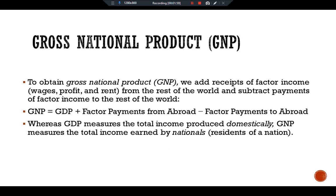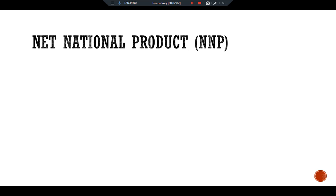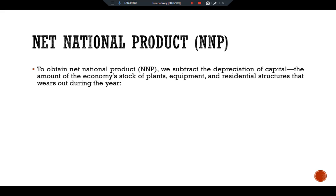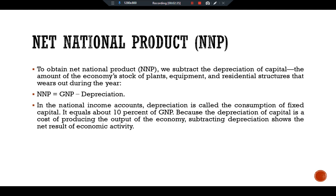Another type of income measure is Net National Product, NNP. To obtain NNP, we subtract the depreciation of capital — the amount of the economy's stock of plant, equipment, or residential structures that wears out during the year. The formula is: NNP = GDP − depreciation. In the national income accounts, depreciation is called the consumption of fixed capital, and it equals about 10 percent of GNP.